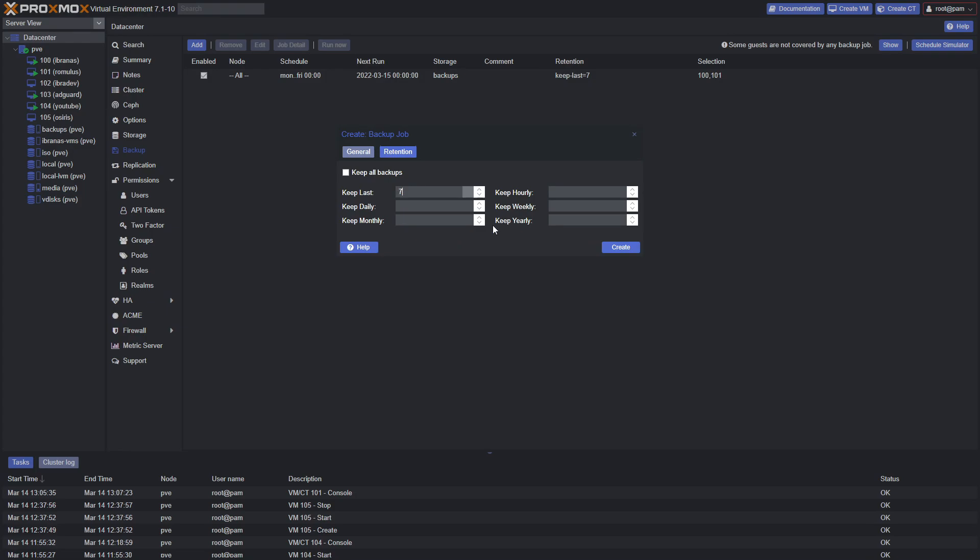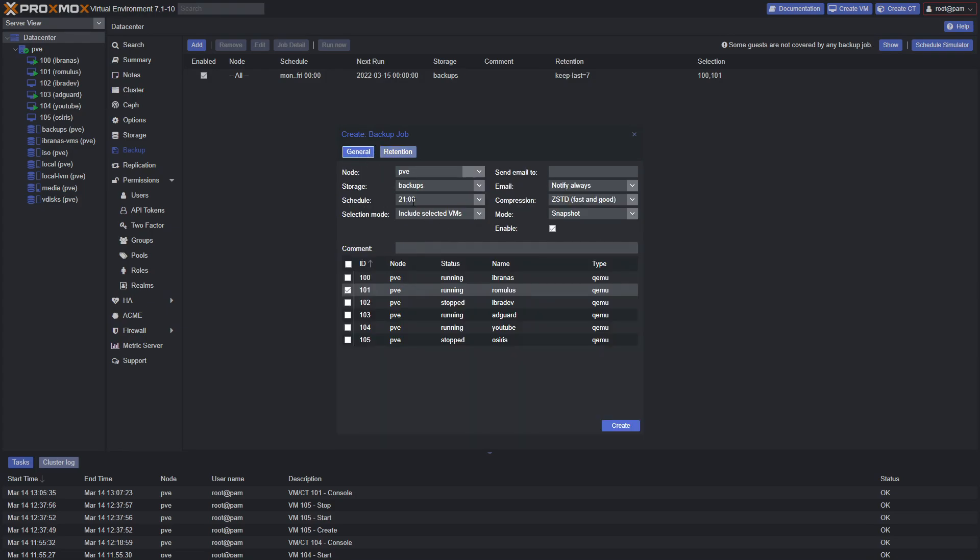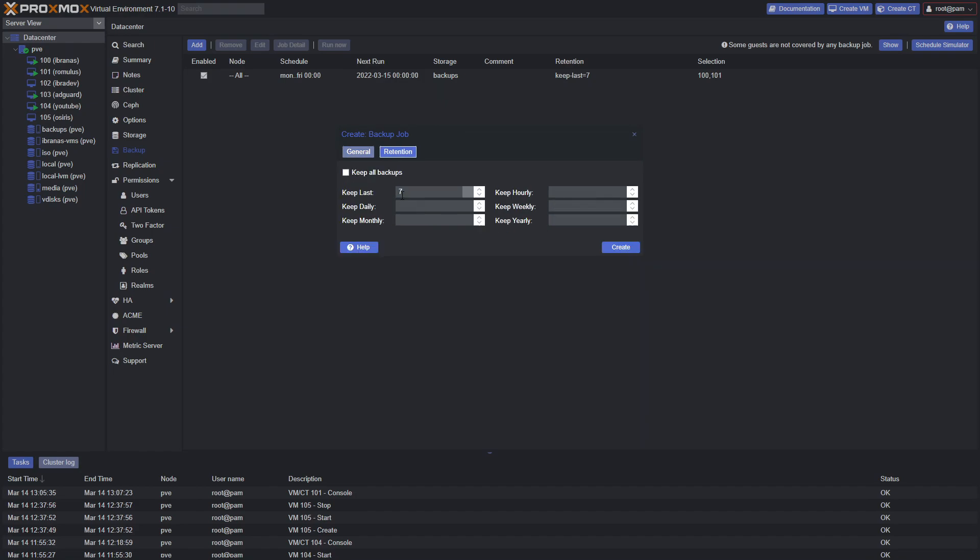Keep the last seven backups. If I have a policy that says every day at 9pm and keep seven, we have one full week worth. Once it reaches the eighth day, it will remove the first one, allowing a constant refresh.